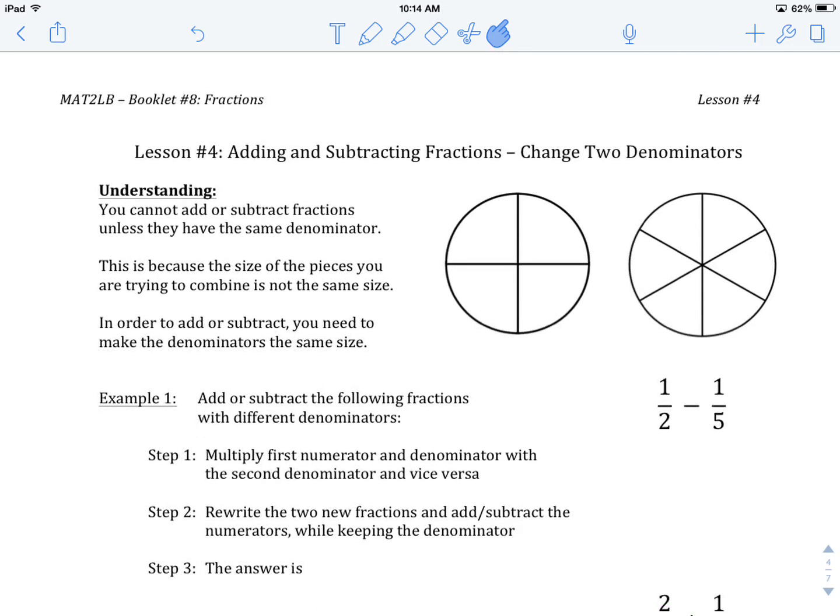Welcome to MAT2LB, Booklet Number 8, Fractions. Lesson Number 4: Adding and Subtracting Fractions with Different Denominators.